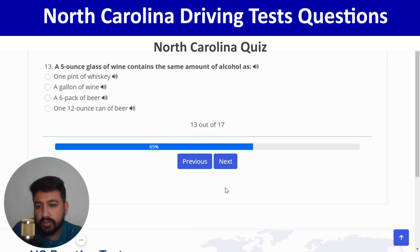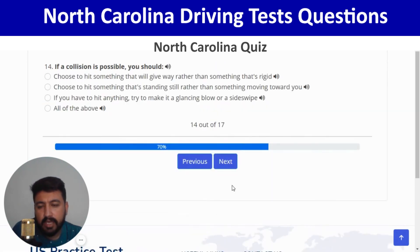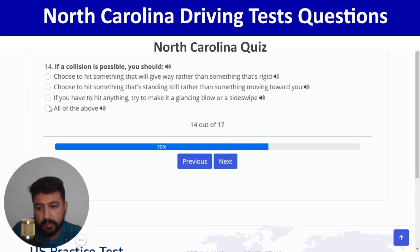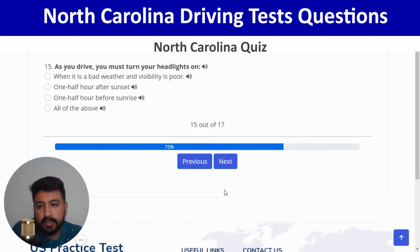A five-ounce glass of wine contains the same amount of alcohol as one 12-ounce can of beer — last option. Correct, and next. If a collision is possible, you should take all of the above actions — fourth option. I'm going to click on the fourth option. And next.